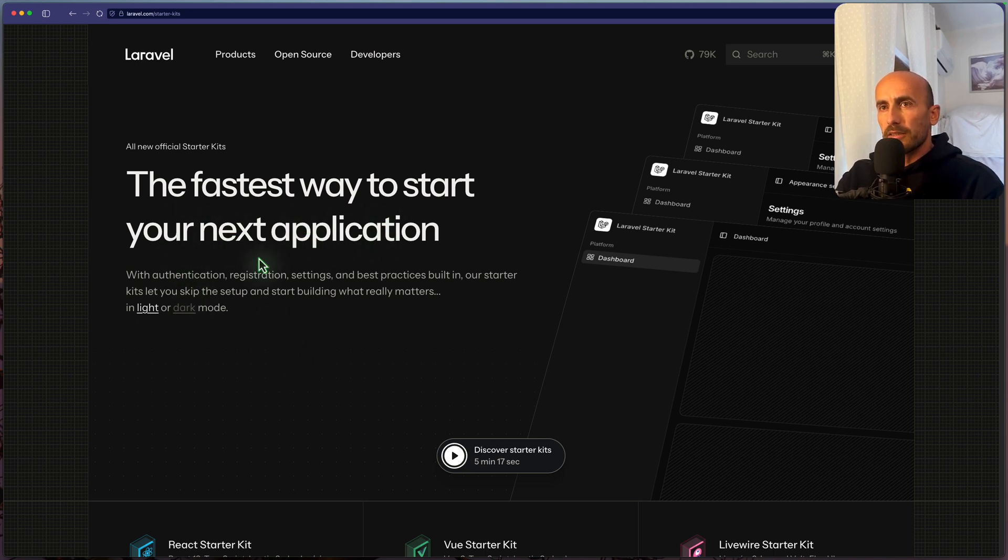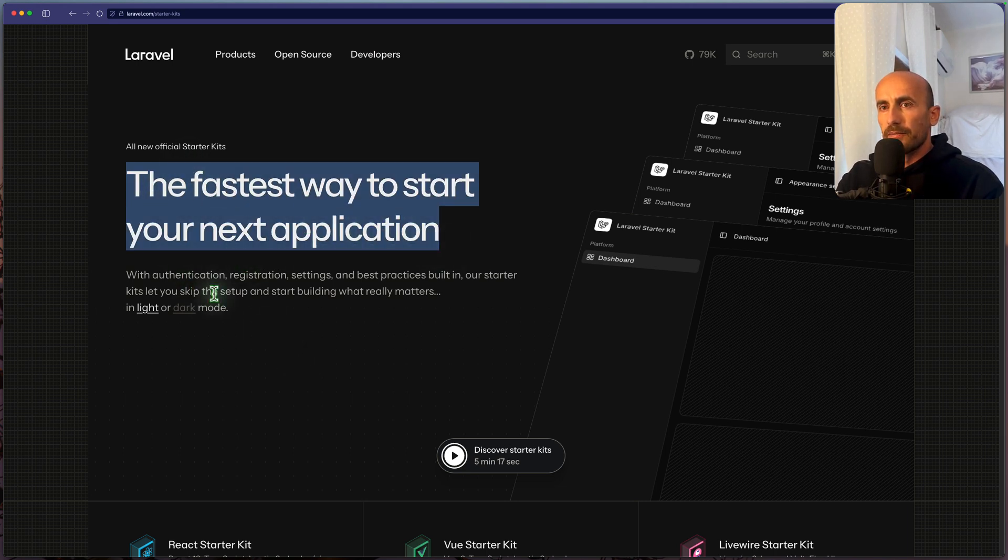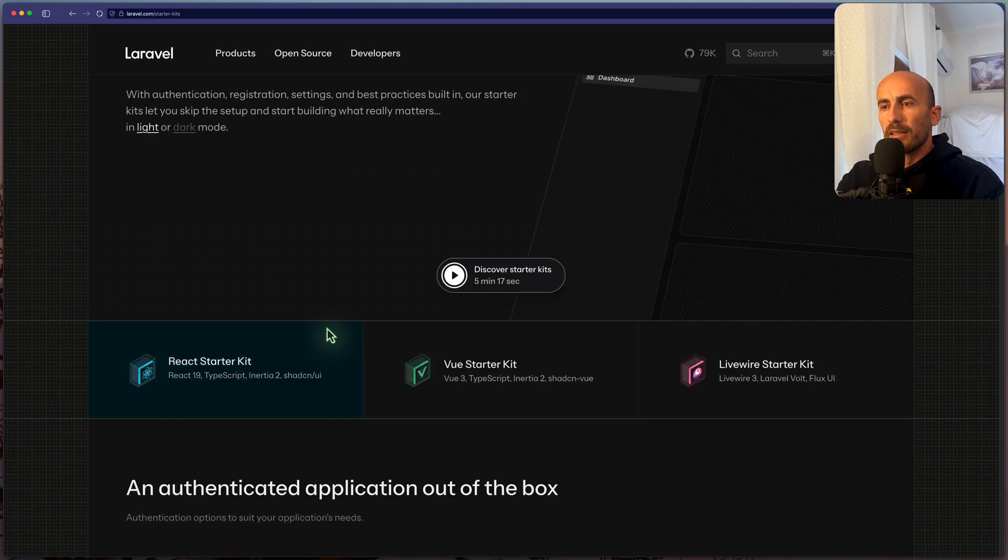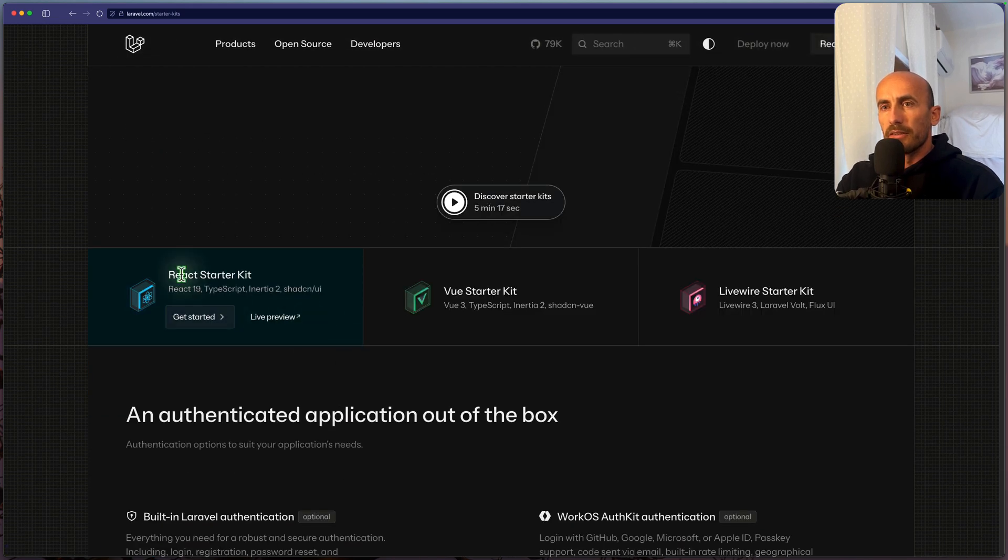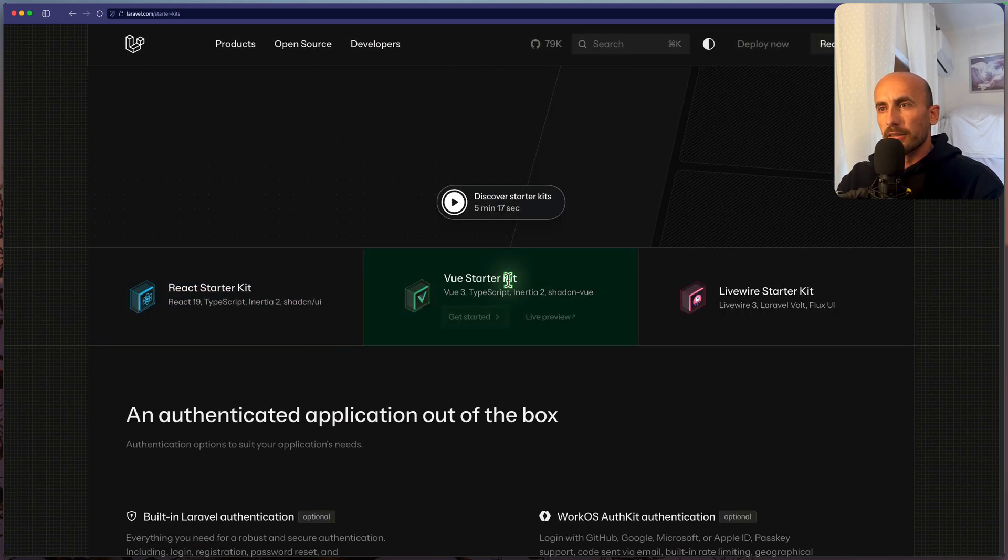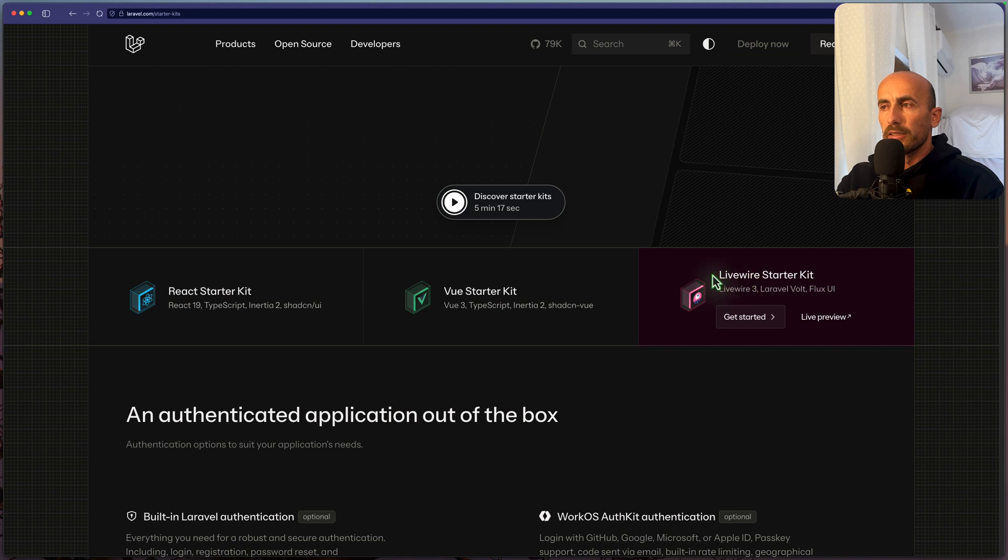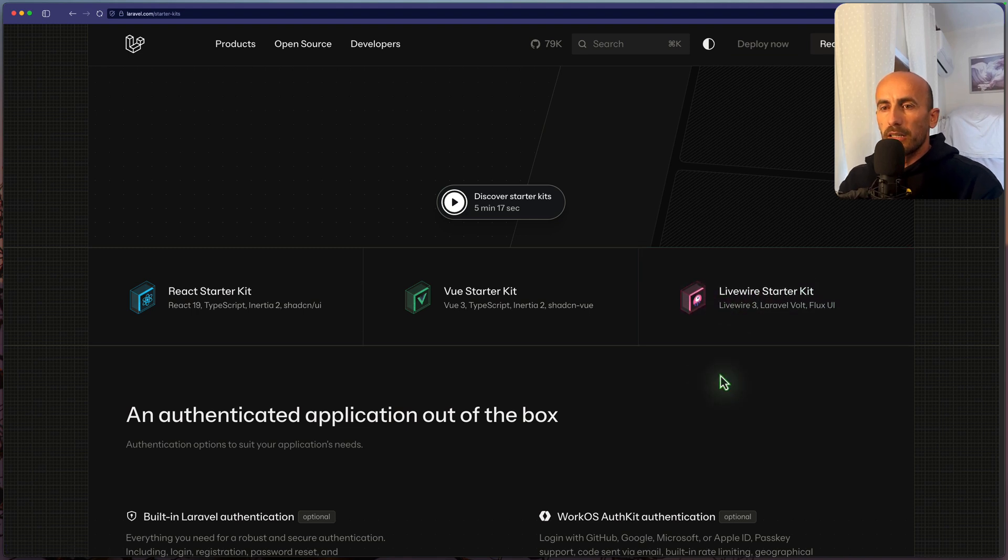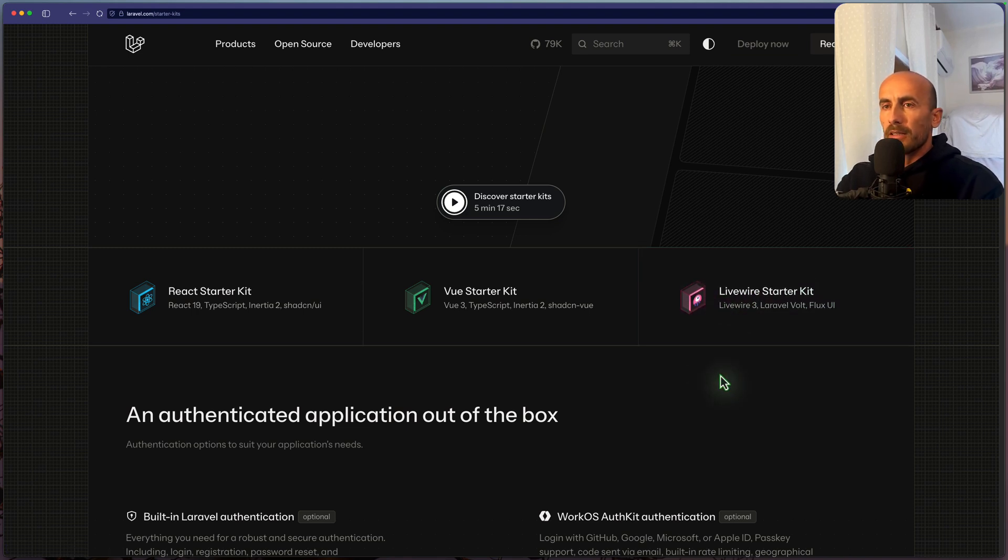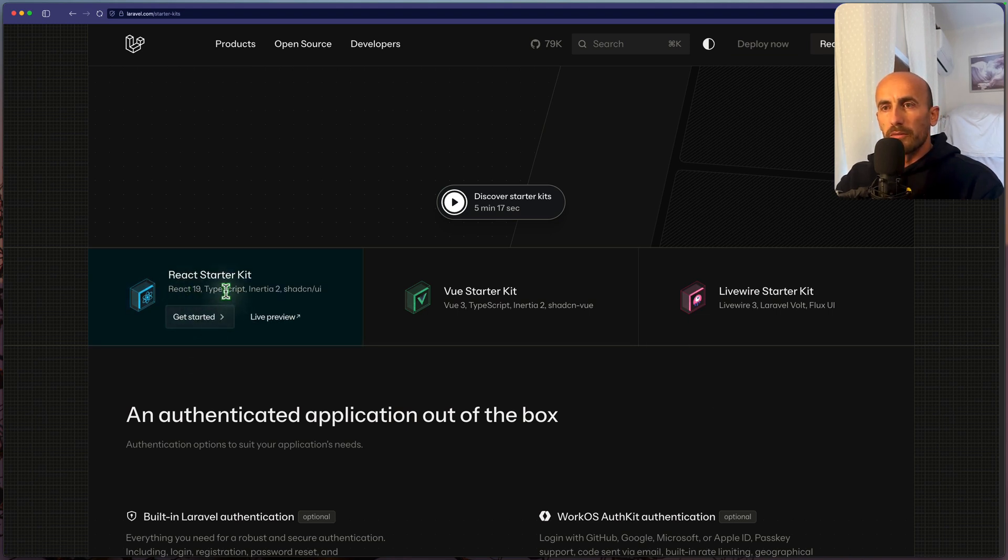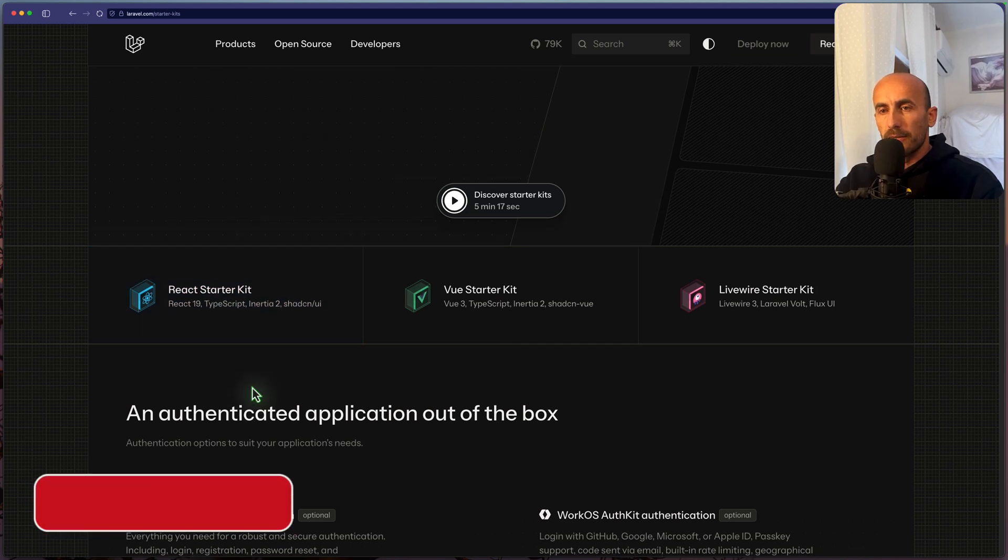The fastest way to start your next application, light and dark mode, and we have React, Vue, and Livewire. Now Livewire, I demonstrated to you in the last video. Let's see React, which comes with React 19, the latest one, also using TypeScript and ShadCN UI.